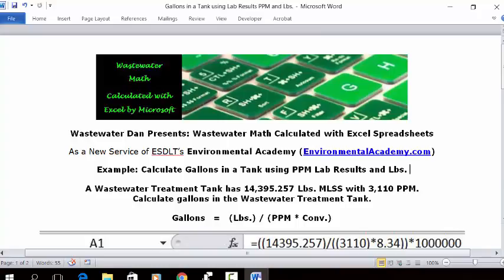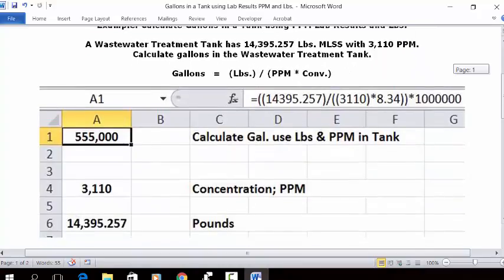This problem uses a standard poundage formula in the tank volume version of poundage calculations, and we're going to solve for gallons. Gallons equals pounds divided by the lab results, which is your concentration in milligrams per liter or parts per million (ppm), times the standard conversion factor from gallons to pounds. Let's see how we put this in an Excel spreadsheet.